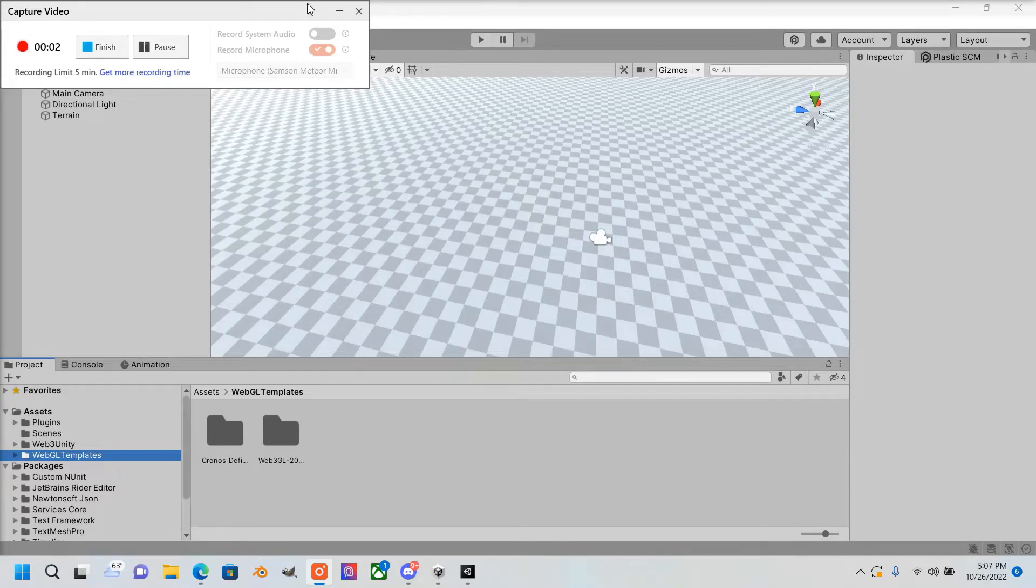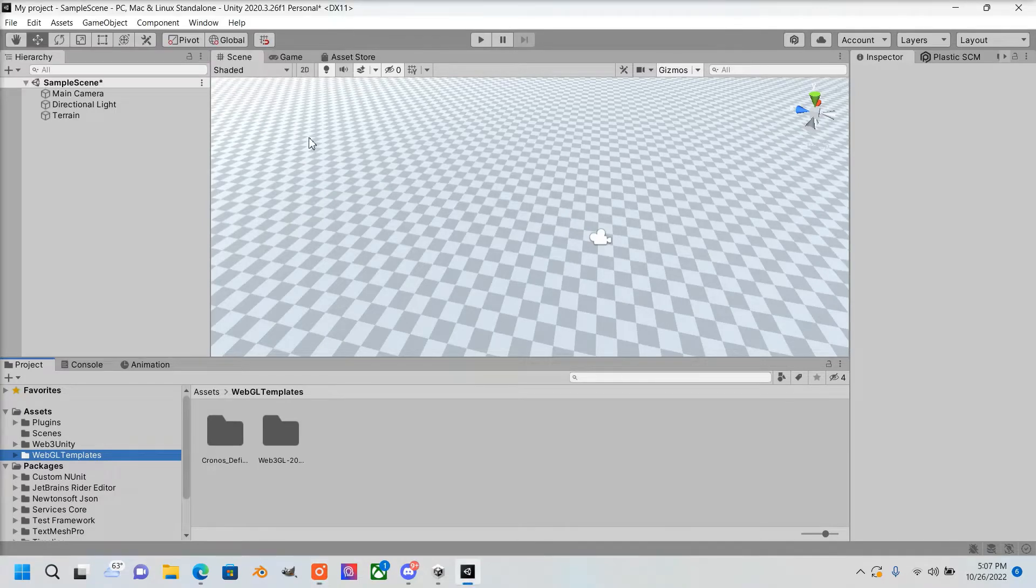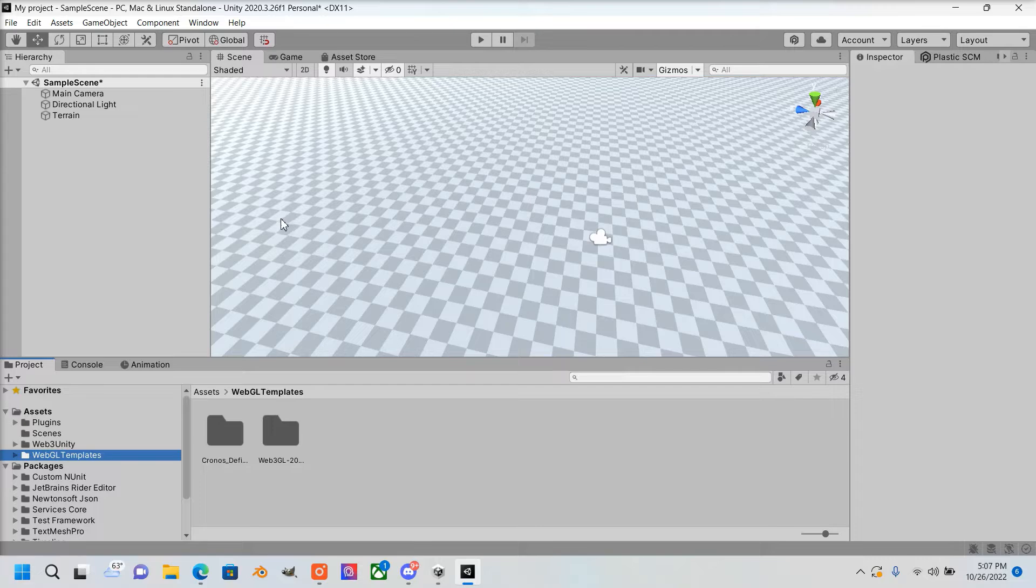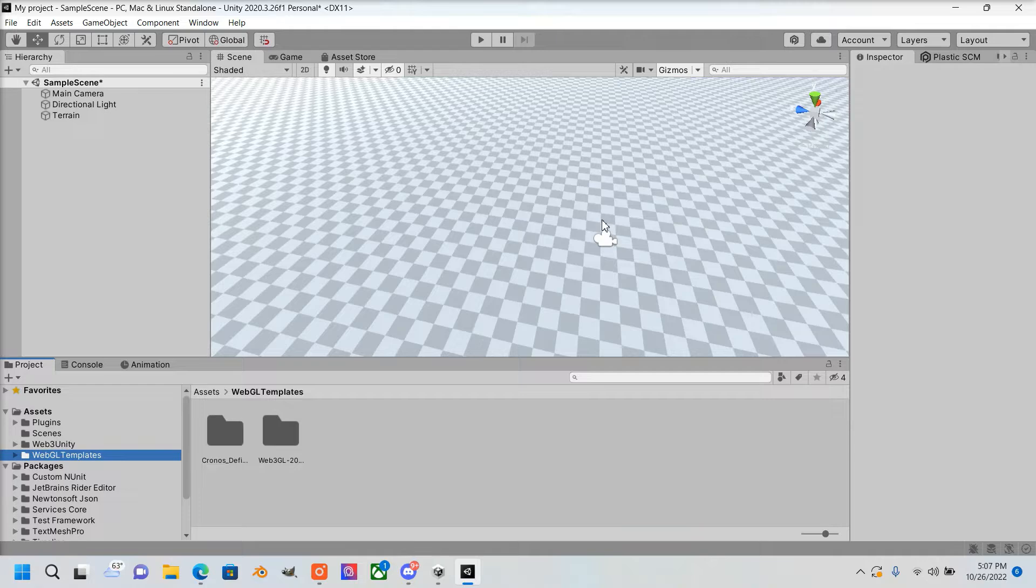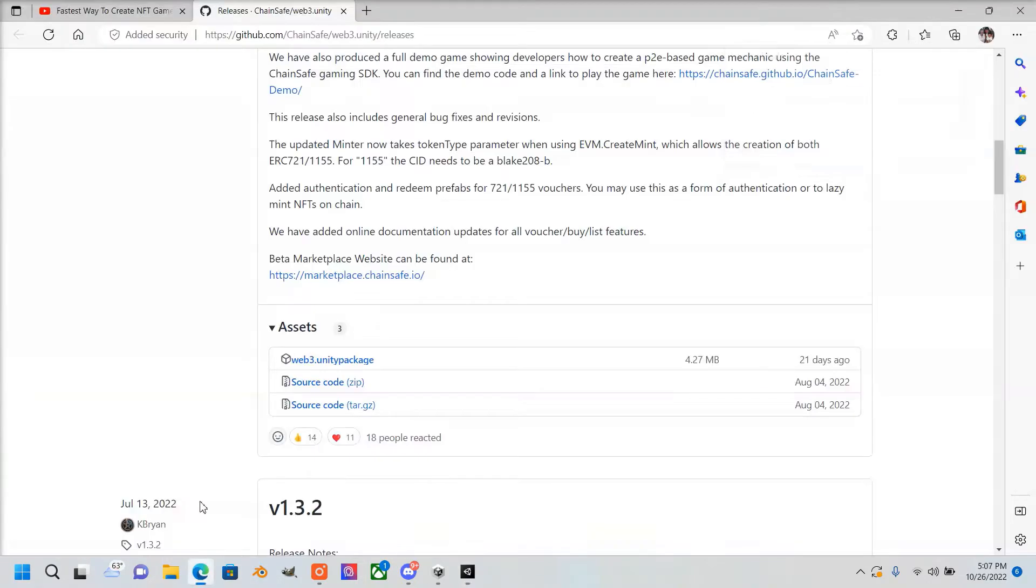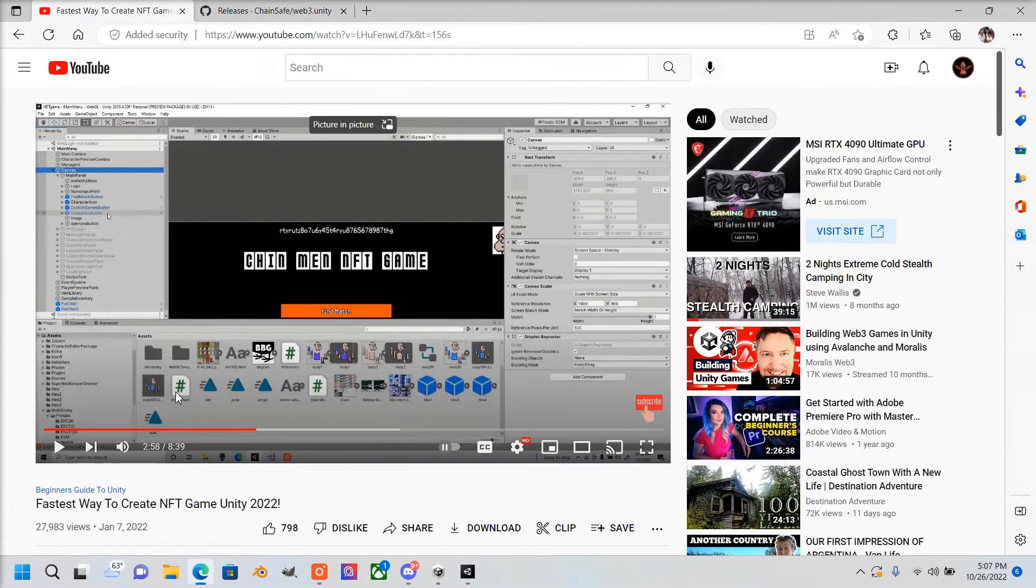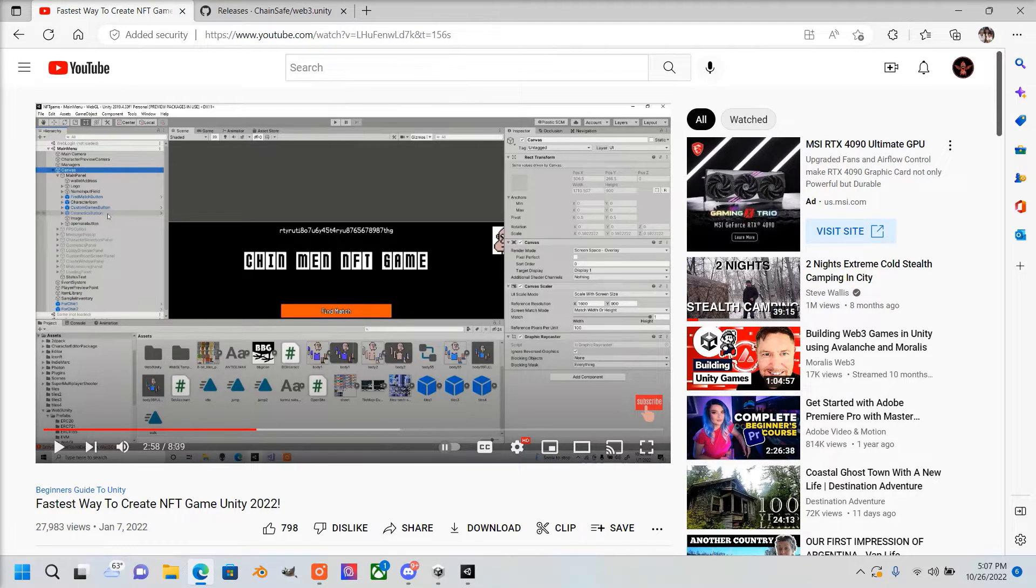Hello guys, I'm going to do a tutorial explaining how to show an ERC-721 token in Unity if the user owns it in their wallet. I did make a YouTube video on how to make an NFT game—it's very short, so make sure you watch that before this video.